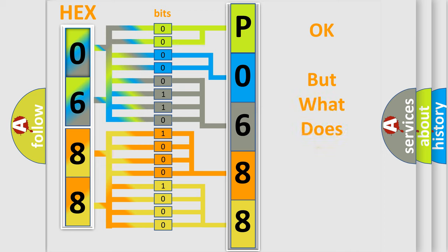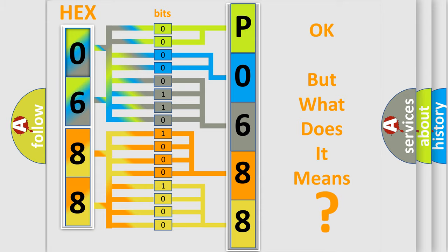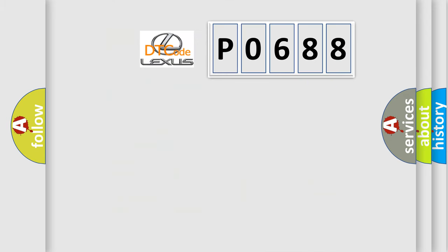The number itself does not make sense to us if we cannot assign information about what it actually expresses. So, what does the diagnostic trouble code P0688 interpret specifically?